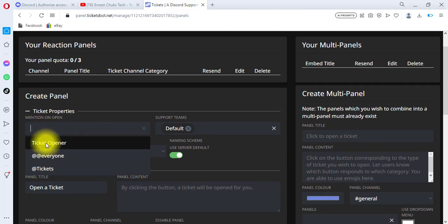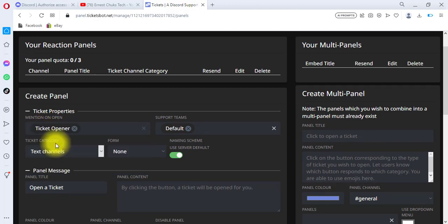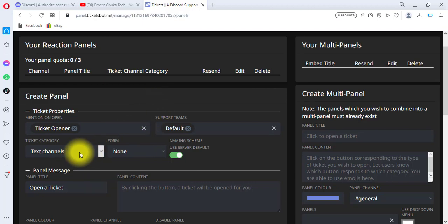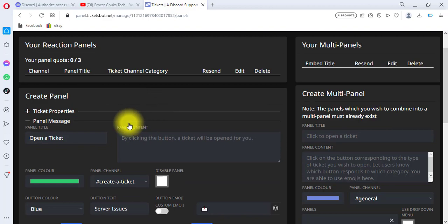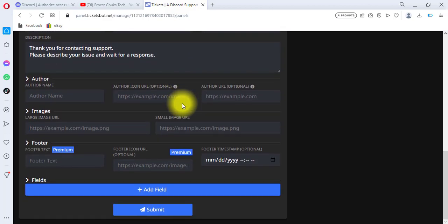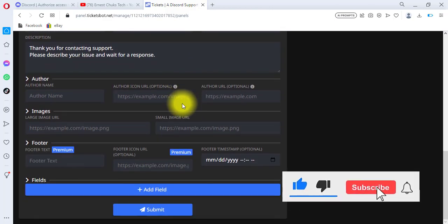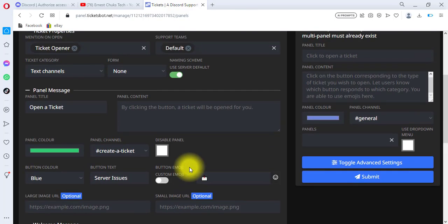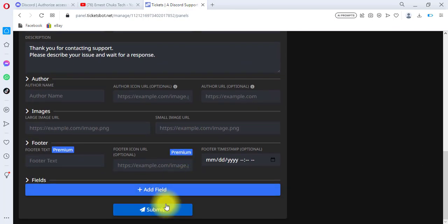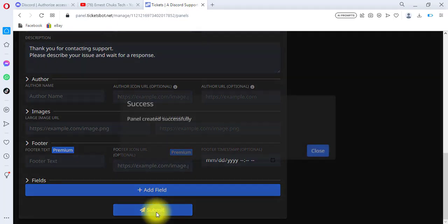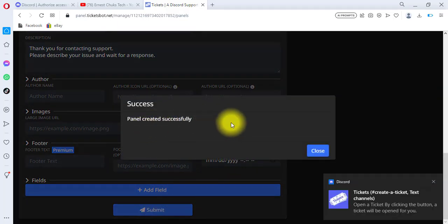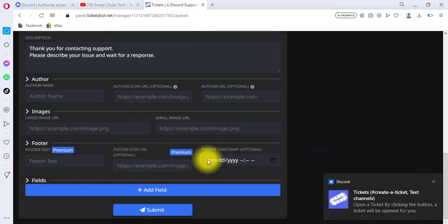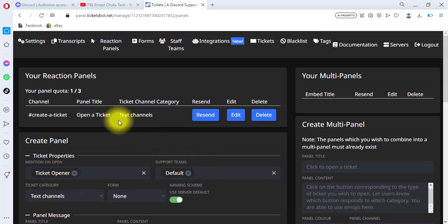Under 'Tickets Open' I'm going to choose the ticket opener — this is a text channel. Let's scroll down once more to see if there's anything else to fill in. I'm going to click Submit. You can see 'Panel created successfully.' I'll click Close, and you can see we now have one panel — our panel quota is three and we've created one out of three.